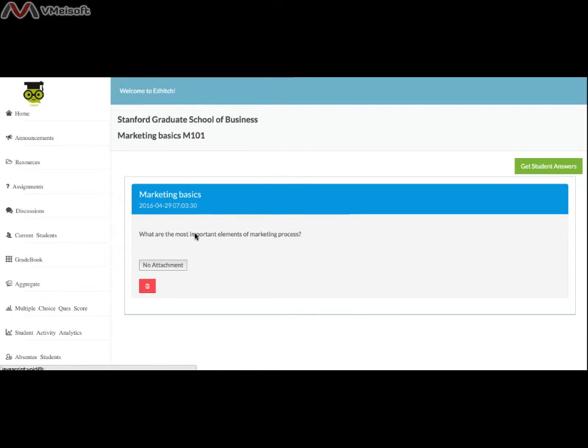You can download the attached file by clicking the grey button. The red delete icon can delete the assignment from the class.